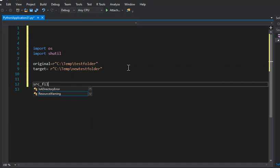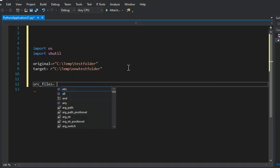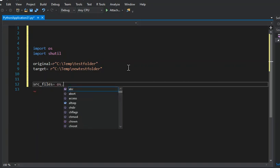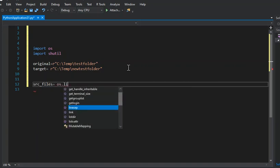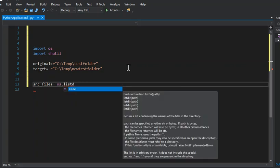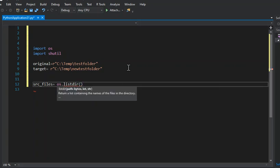We're going to set that equal to OS and it's going to have the listdir method, and it's going to take one parameter called original.